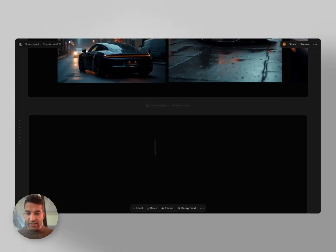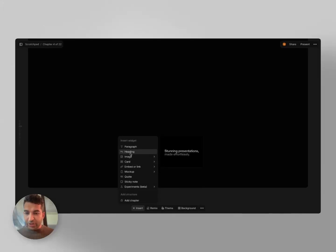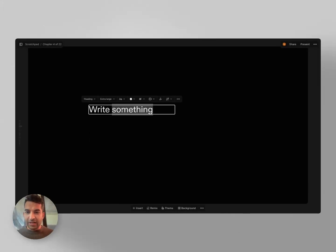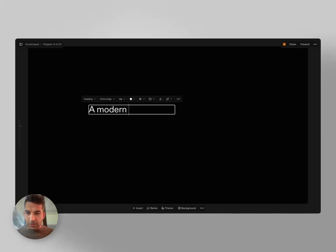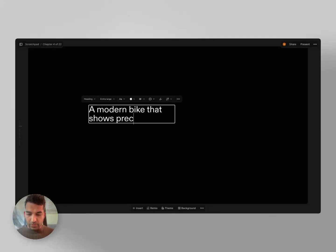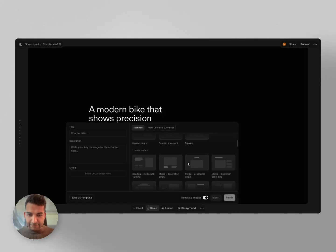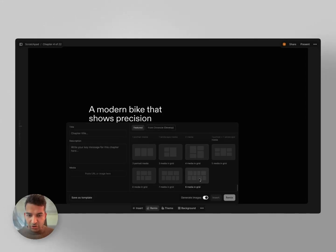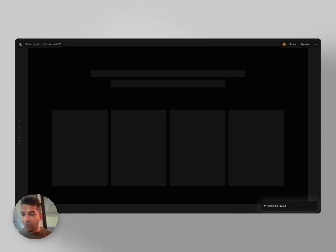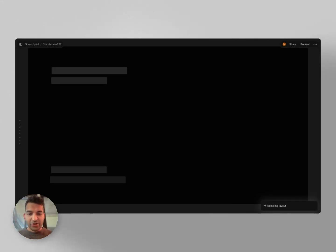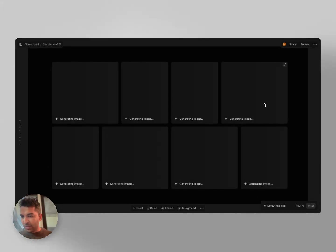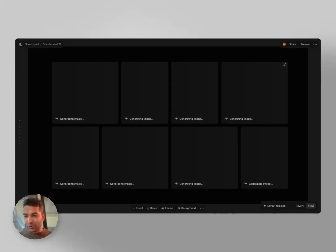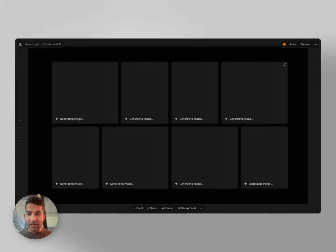One thing that works really nicely is you can generate a lot of images very quickly, which doesn't happen on many other tools. So let's take a modern bike that shows precision engineering. You can render eight images, and you'll just get a quick choice of eight images all at once, which is quite powerful. And for now, for the first month, image generation is free.